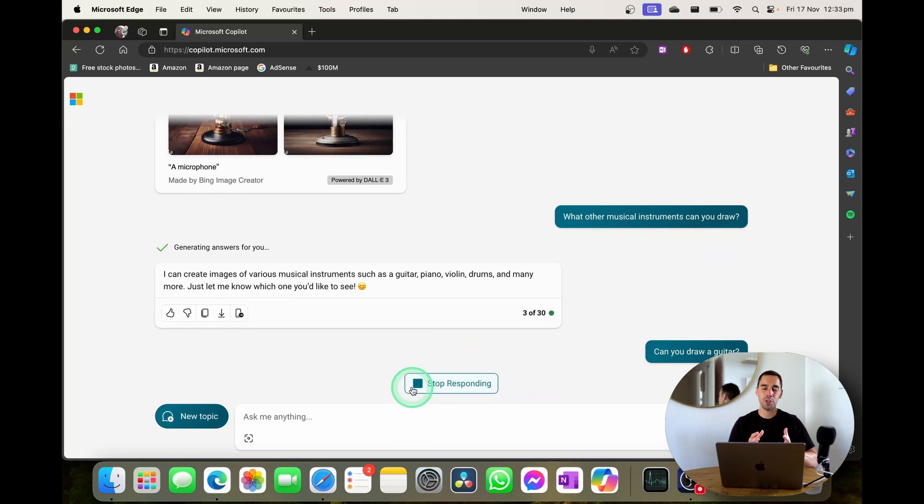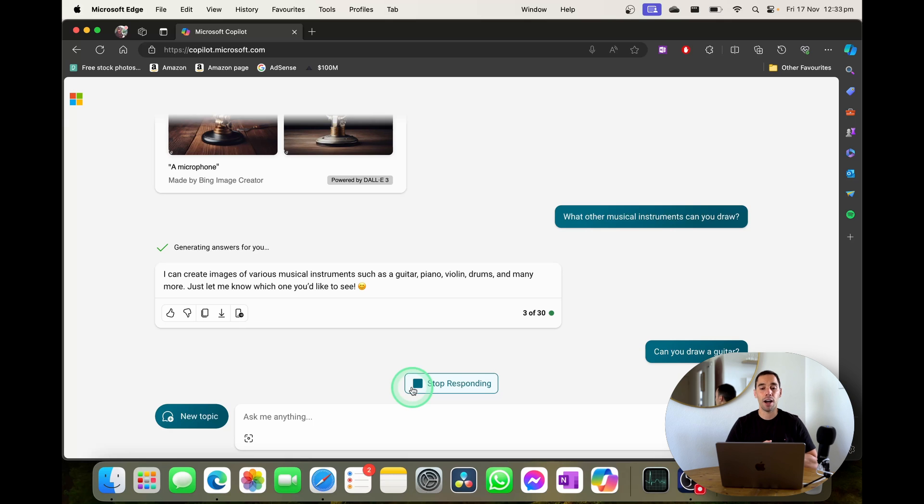So now I'm just using its own prompts to actually create and interact with the Copilot AI.